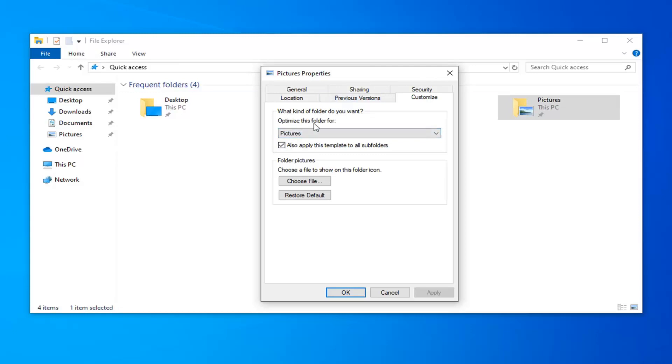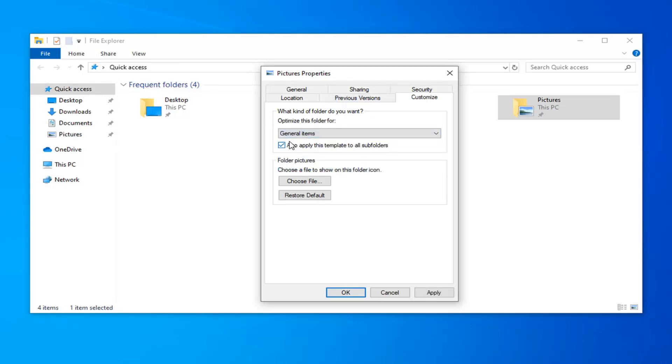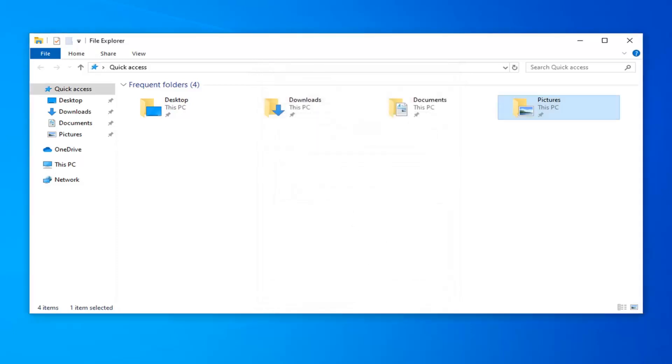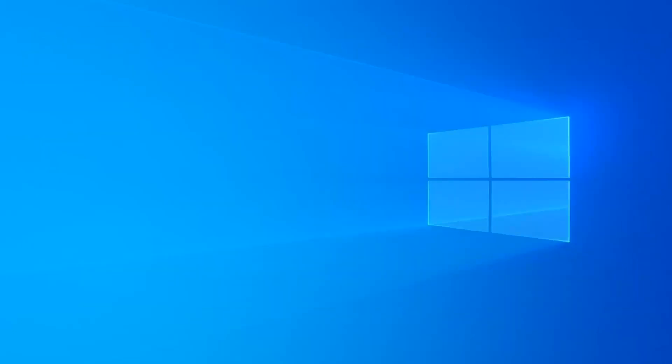Under optimize this folder for click the drop down, select general items, and then select apply and okay. Once done with that close out of here. I would suggest restart your computer and hopefully that's resolved the problem.